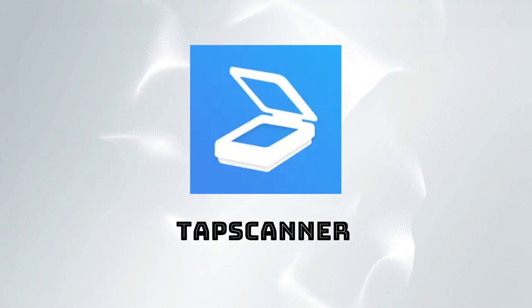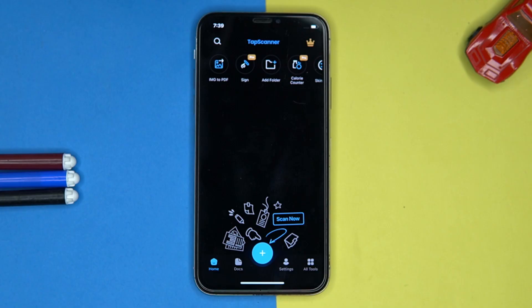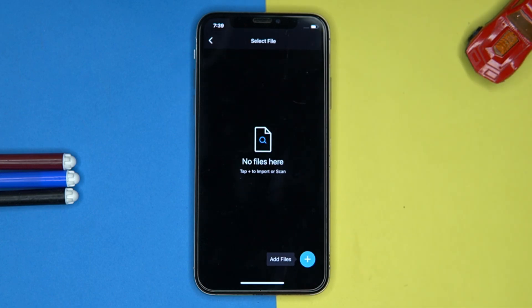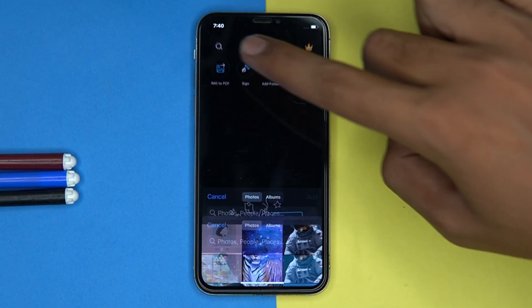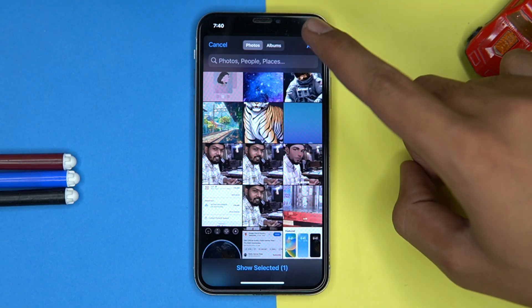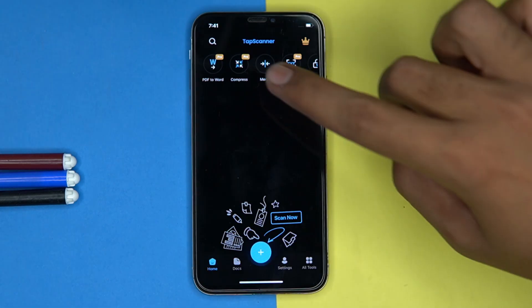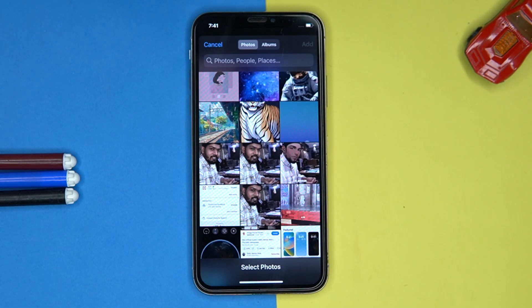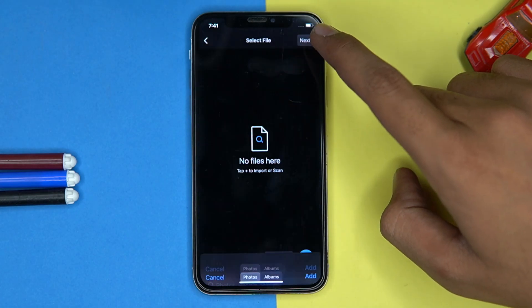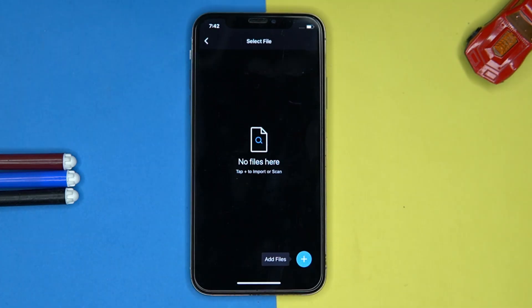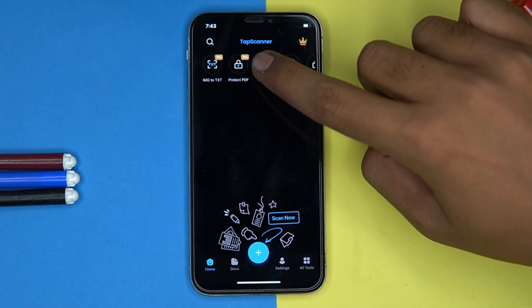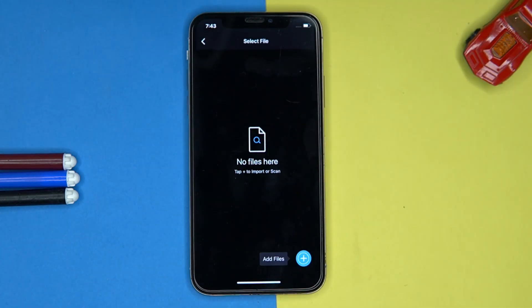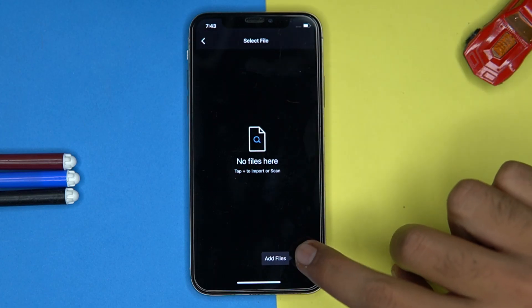Third one is Tap Scanner. It is great but some features are behind the paywall. Here you can scan documents and import files, create image to PDF, and merge and split files.